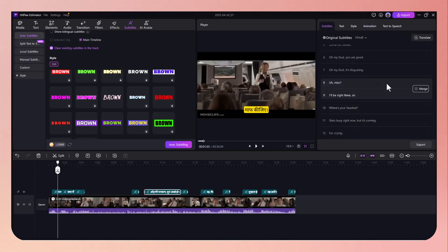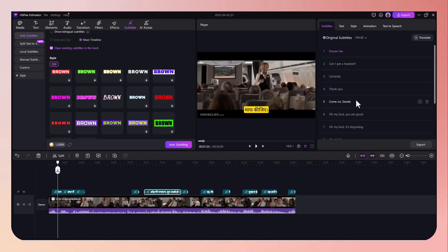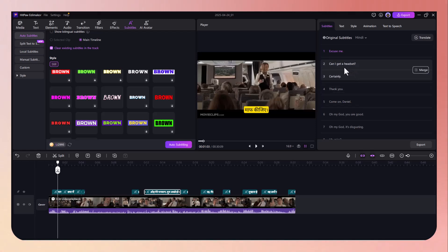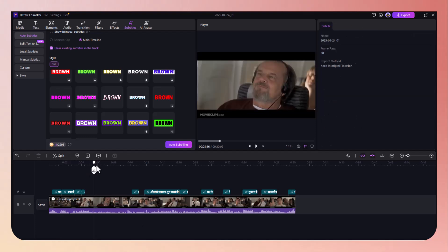Another great feature is the subtitle timeline. It allows you to fine-tune when each line appears and disappears. You can split or merge subtitle segments, shift timing, or resync with a few simple clicks. The real-time preview window helps you see changes instantly.